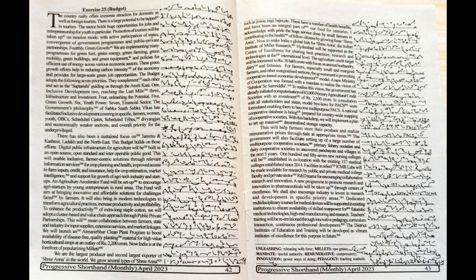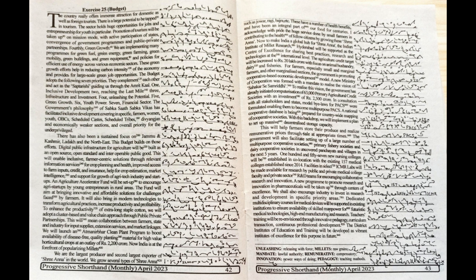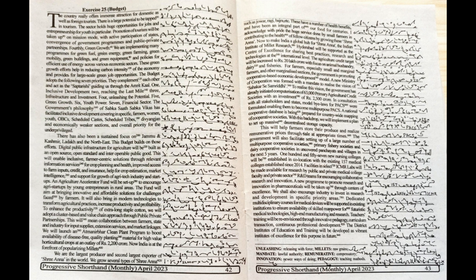To enhance the productivity of extra-long staple cotton, we will adopt a cluster-based and value chain approach through public-private partnerships. This will mean collaboration between farmers, state and industry for input supplies, extension services and market linkages.